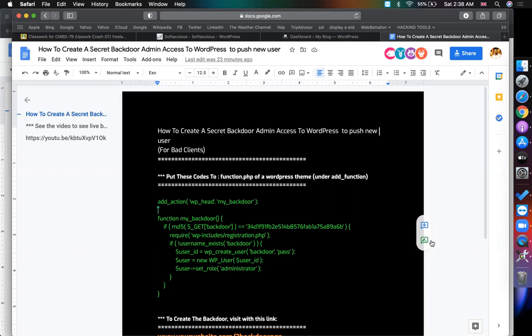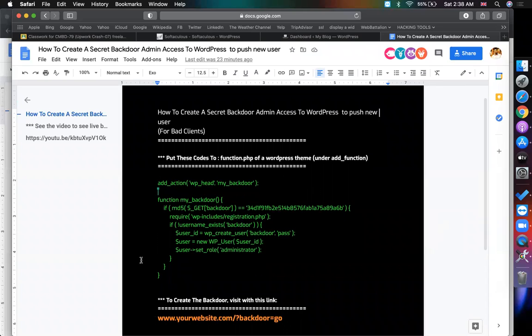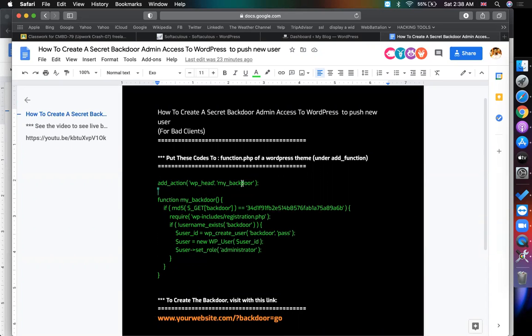So let's see how we can do this. First of all, I'm showing some codes here. So these are the backdoor codes and this is the function my_backdoor and I'm calling the function.